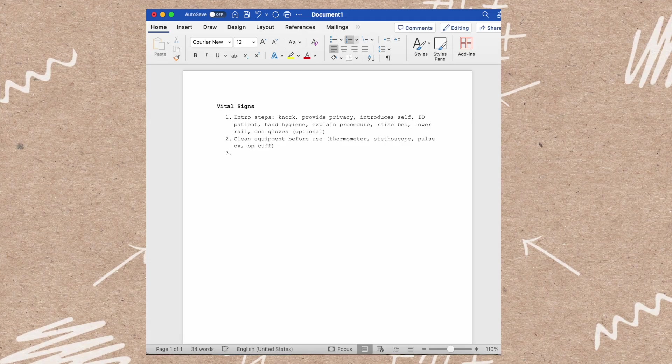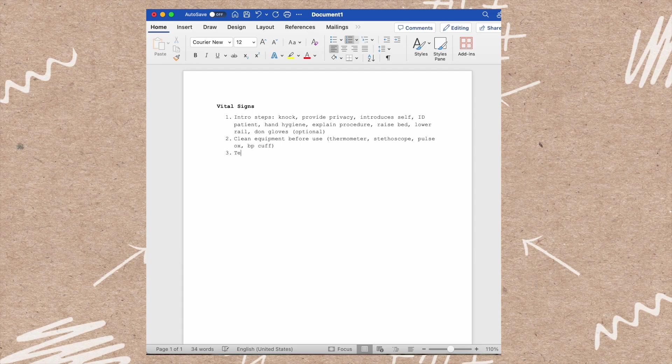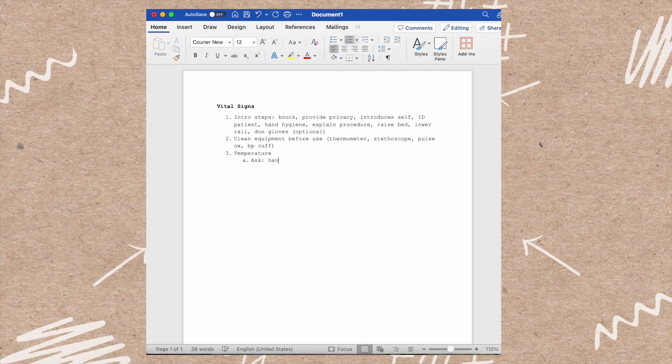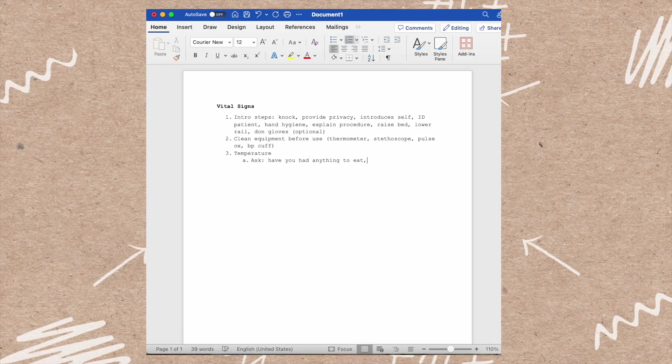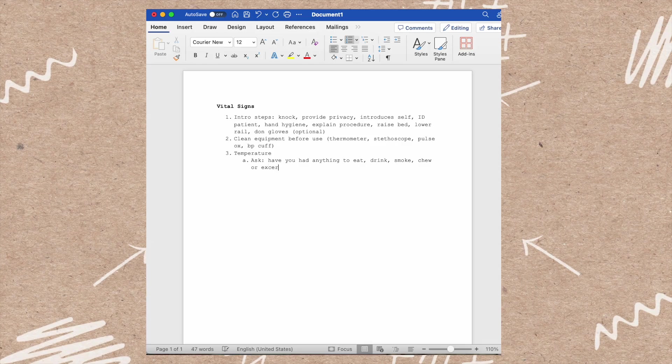Next will be your temperature vital sign. You need to ask a question before you do the vital sign on your patient: Have you had anything to eat, drink, smoke, chew, or exercise in the past 15 to 30 minutes? If the patient says no, then you're able to take their temperature PO.